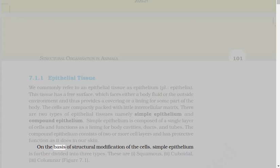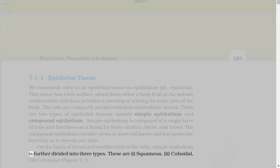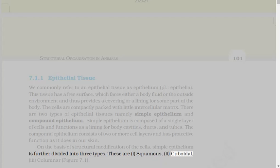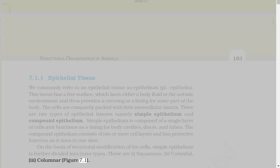Simple epithelium is composed of a single layer of cells and functions as a lining for body cavities, ducts, and tubes. The compound epithelium consists of two or more cell layers and has protective function as it does in our skin. On the basis of structural modification of the cells, simple epithelium is further divided into three types: squamous, cuboidal, columnar.